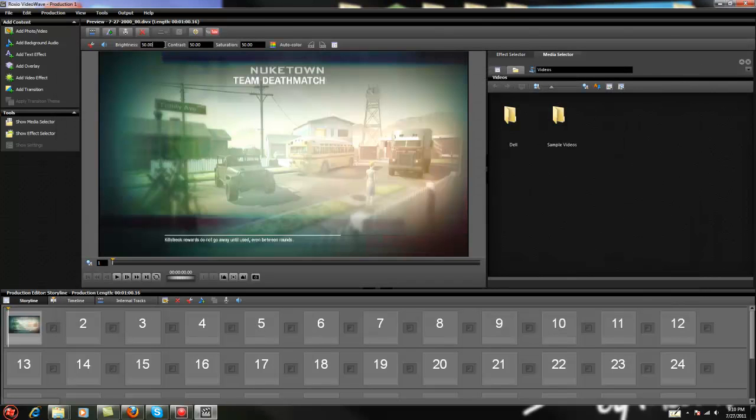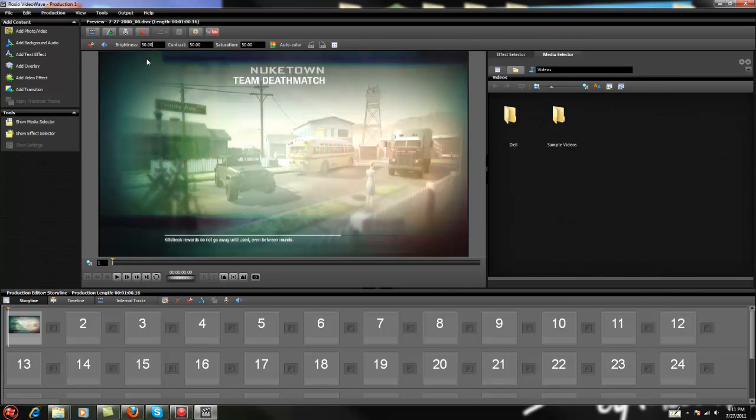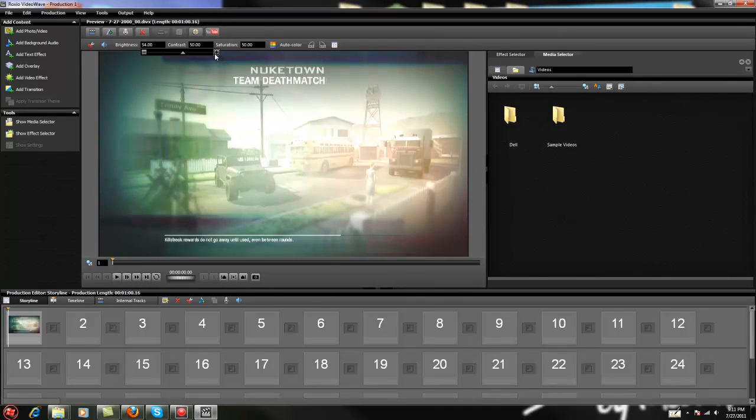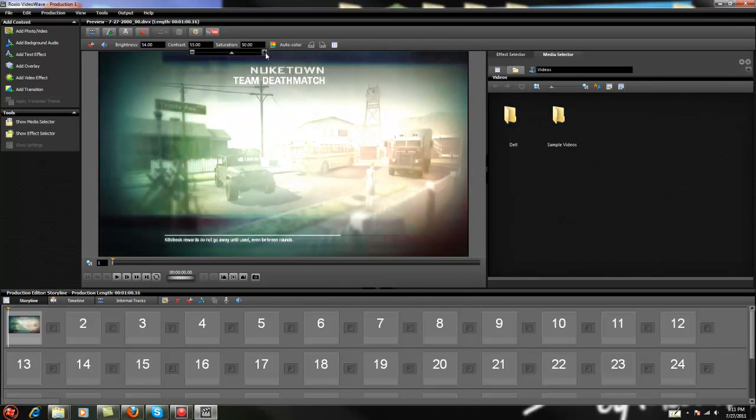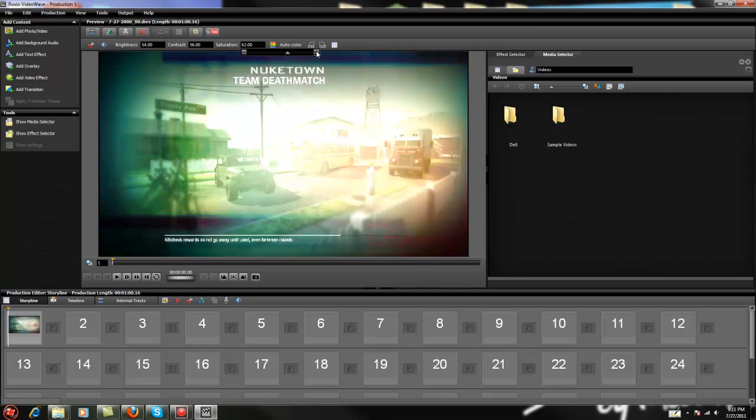Now your brightness, you want to be 54, so just bring that up to 54. Then your contrast, you can bring that up to 56, and then your saturation, you're going to bring that to 64.